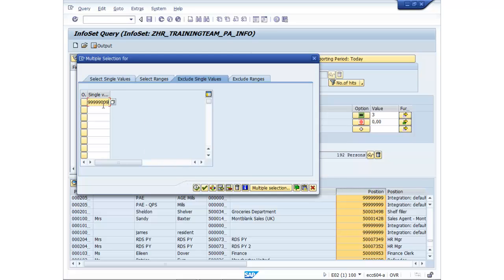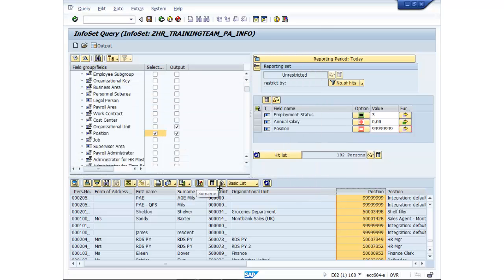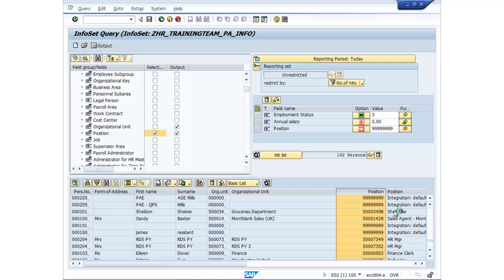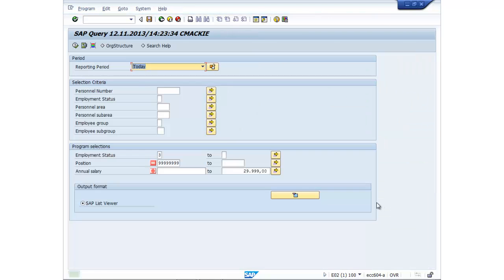So I'm actually going to put in position numbers. So eight nines. So it's going to exclude all positions that equal the nines. Let's go and tick that. And refresh down here. Execute.